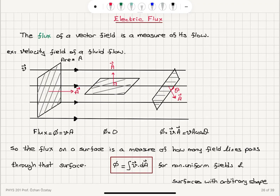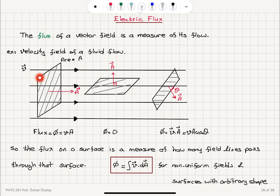Now we'll talk about the concept of flux, and more specifically the electric flux. In general, the flux of a vector field is a measure of its flow. For example, we can consider the velocity field of a fluid flow. The flux is going to be a maximum when the surface is perpendicular to the field lines, and a minimum when the surface is parallel to the field lines. When the surface is perpendicular to the field lines, we can define an area vector that is normal to the surface. If this area vector is parallel to the field lines, the flux is simply the product of the velocity v with area A.